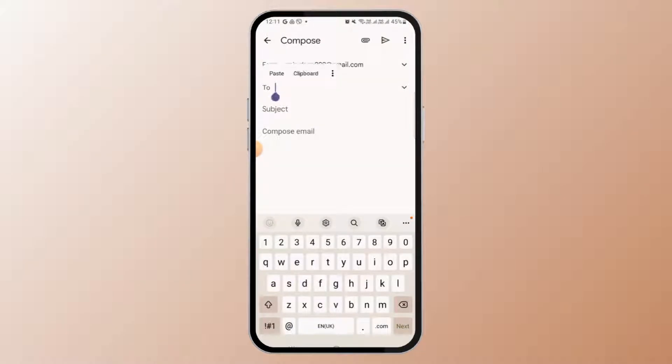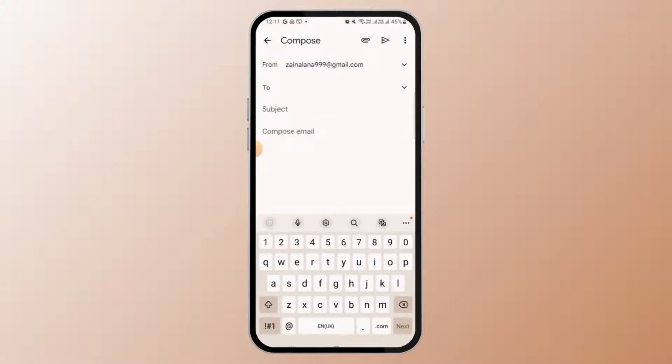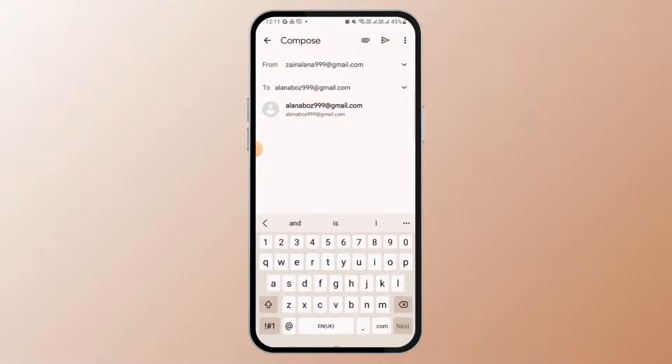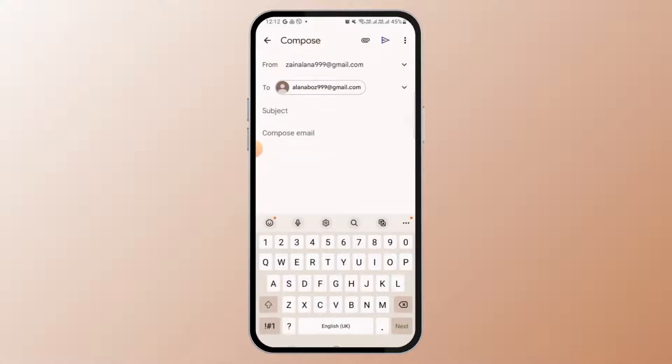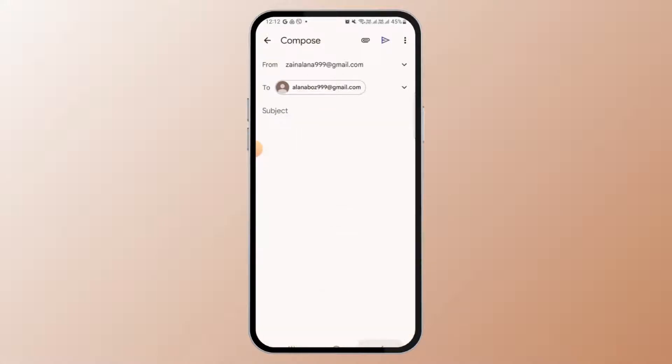You can add any mail ID to whom you want to send the mail. Now you can add in the subject and the body of the text as well. But if you want to add an attachment to your email, that attachment can be a photo, video, or a document.